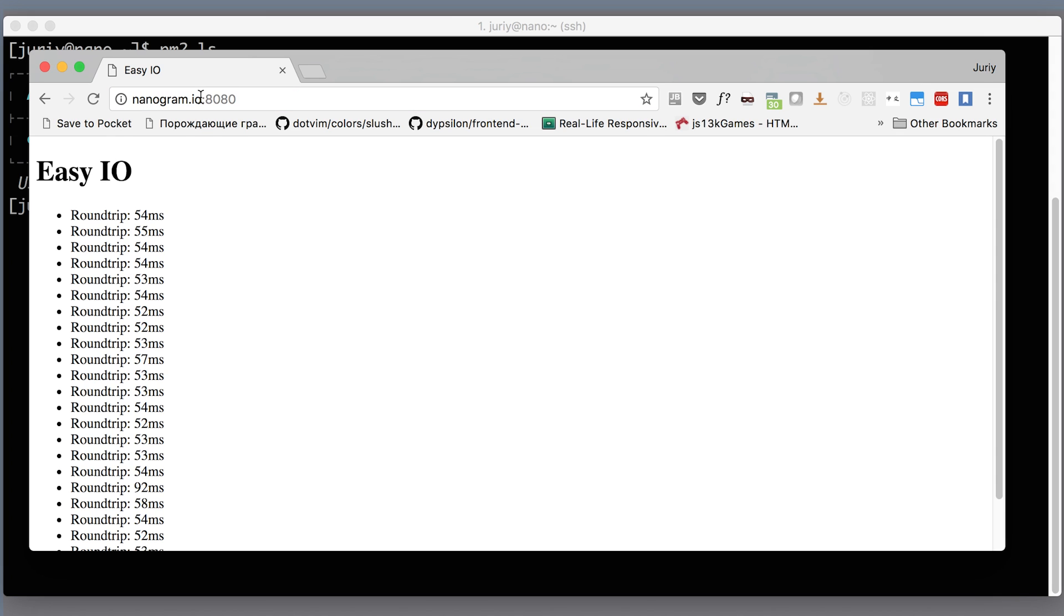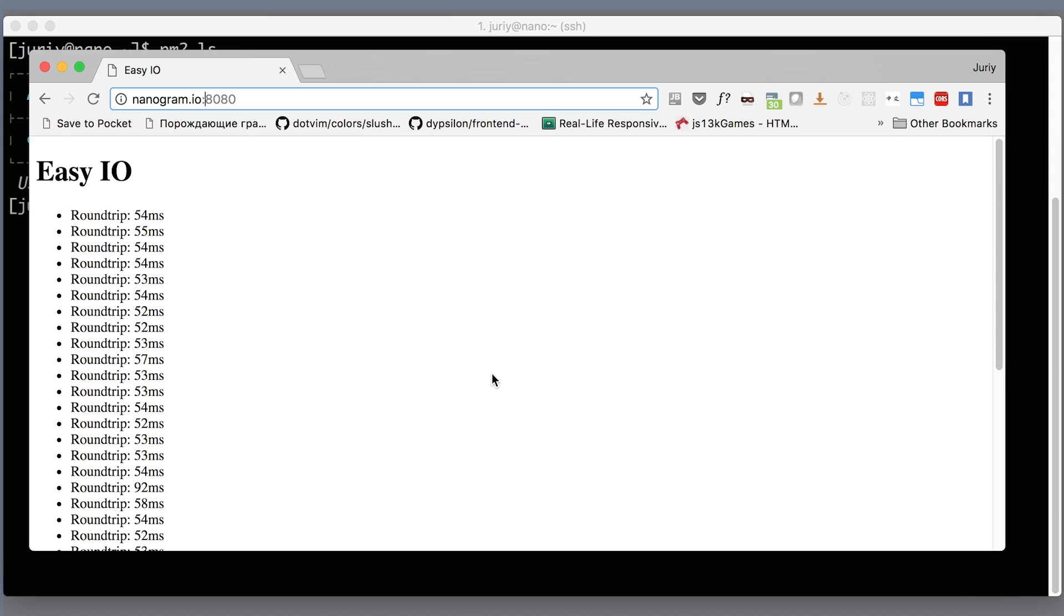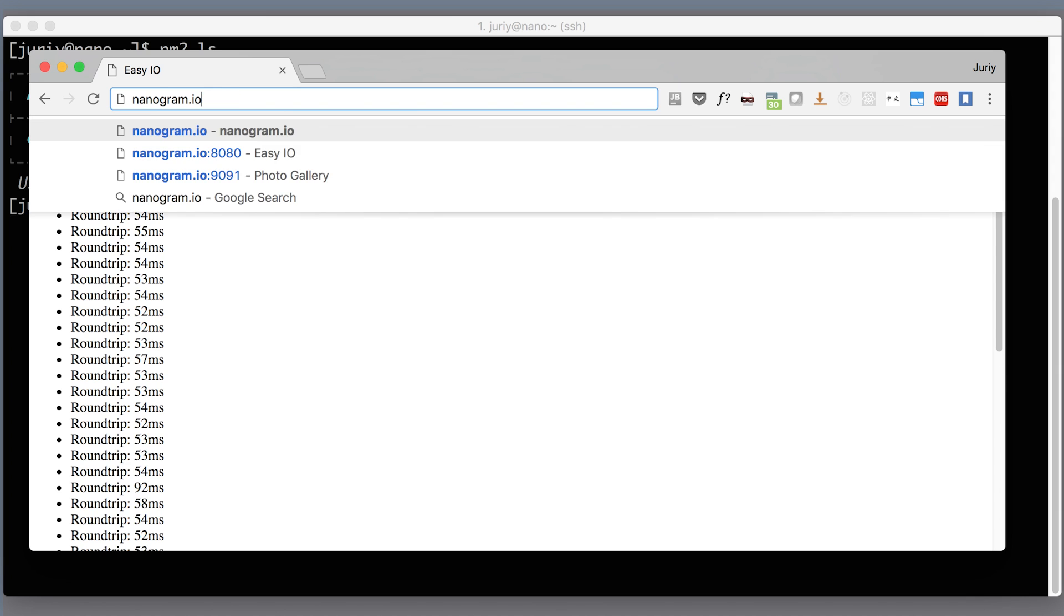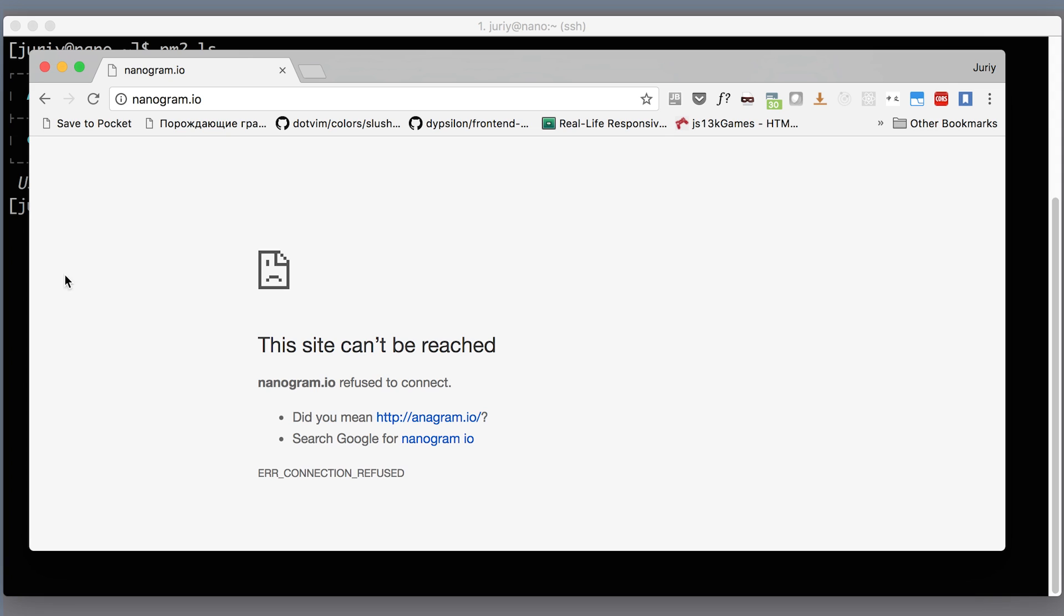And this is what's bothering me. I don't like to type the port number or put the port number on my business card. I want the application to be available right here, just nanogram.io. And as you know, in order to do that, you'll have your application listening to port 80 instead of 8080.